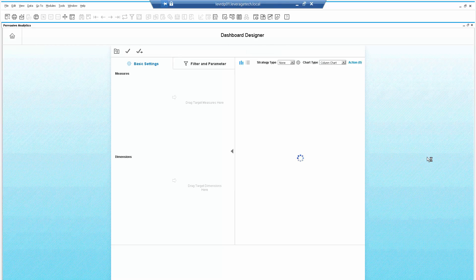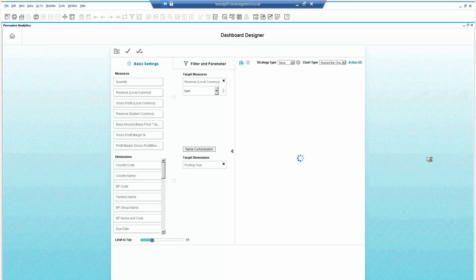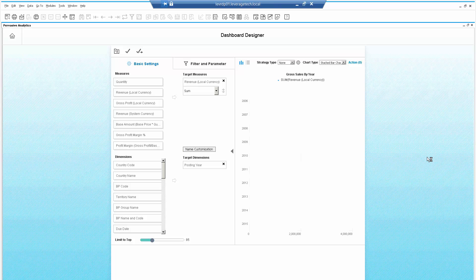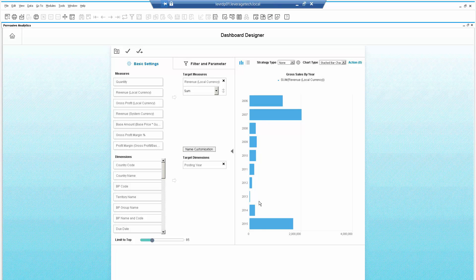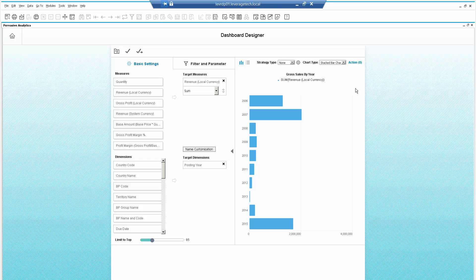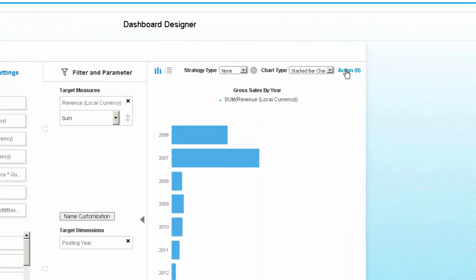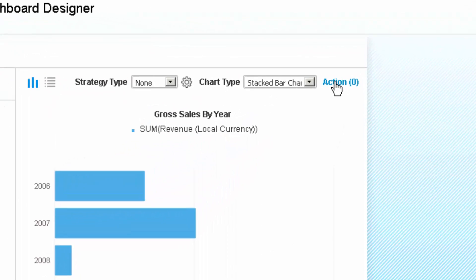Now what we want to do is take this existing dashboard and we want to add it to the sidebar on the Business Partner Master Data form. So in front of us we can see the sales by year from 2006 to 2015. To add this to the sidebar on the Business Partner form, let's click on the action button.